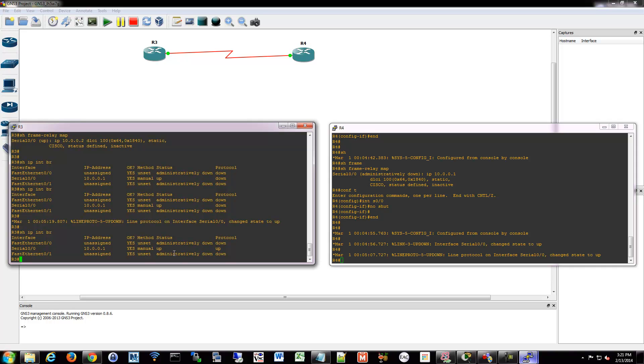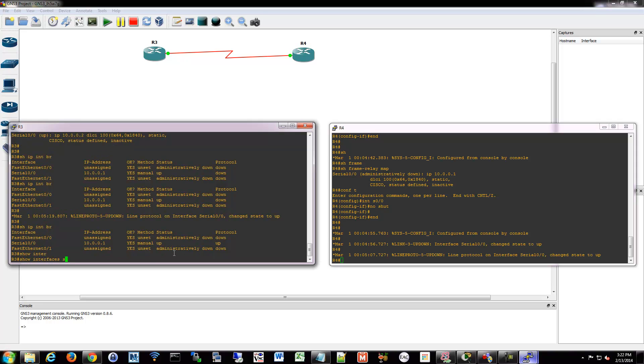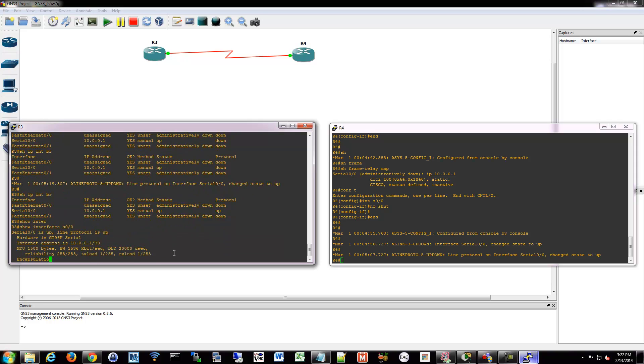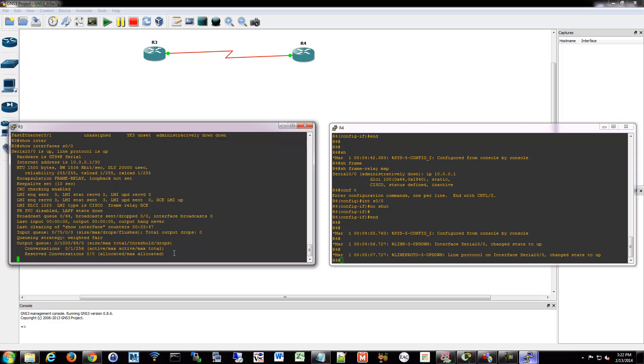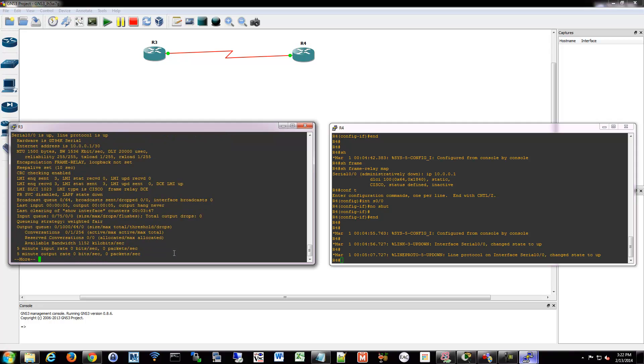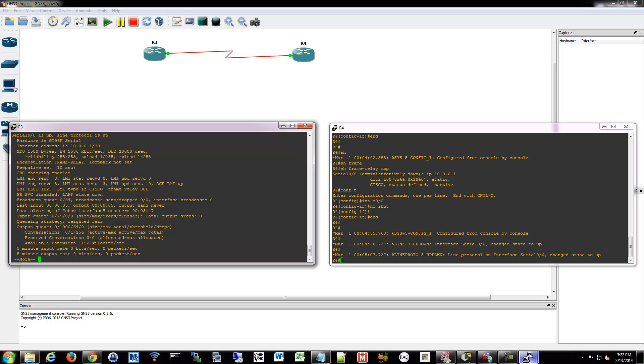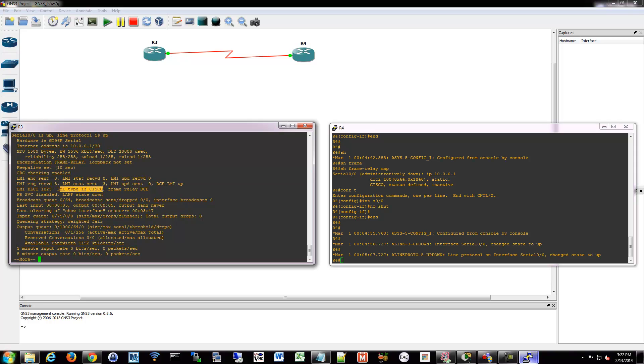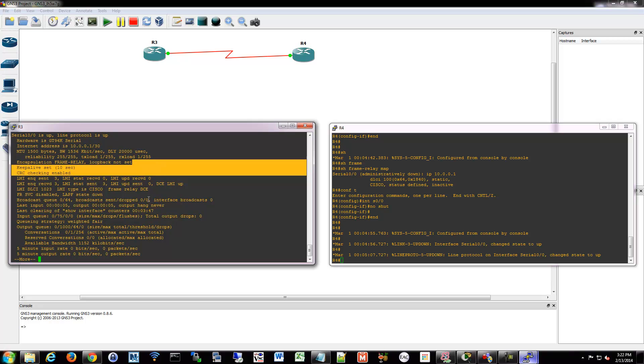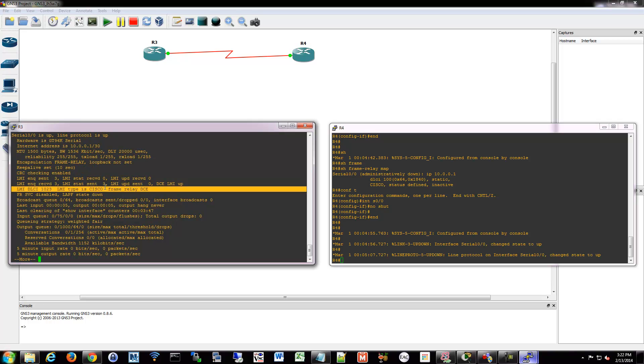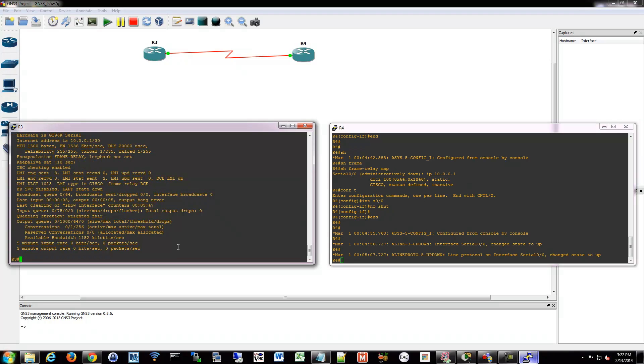There's some other show commands you can do as well. You can do show interfaces and then specify your interface. And it'll tell you what kind of... we've seen this before with PPP. But you know it'll say frame relay encapsulation is set, give you your statistics and such. What kind of LMI type I'm using. I'm using Cisco here. What DLCIs are involved. This one's the DCE. Information like that.